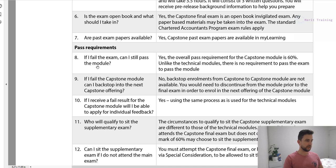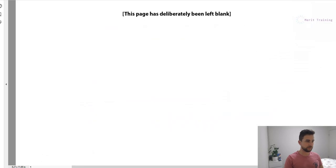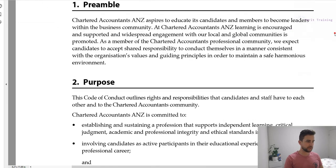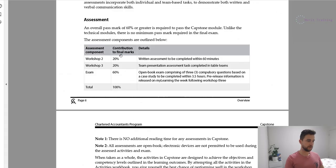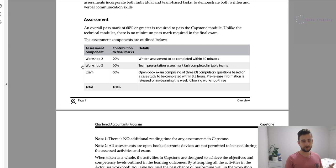If you fail the exam, can you still pass the module? Yes — the overall pass requirement for capstone is 60%. Unlike the technical modules, there is no requirement to pass the exam to pass the module. That's why it's really important to do well in the workshops. If you get 20 out of 20 for both Workshop 2 and Workshop 3, you've got 40% already. Even if you get 15 out of 20 for each, that's 30 out of 40.